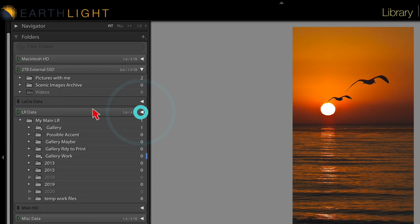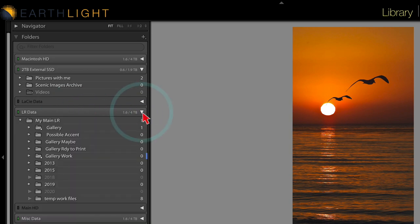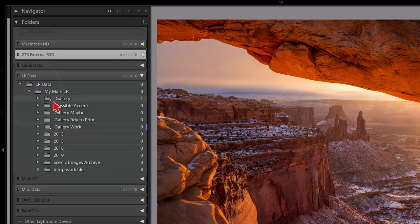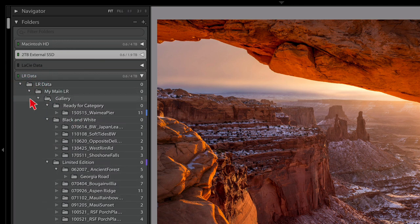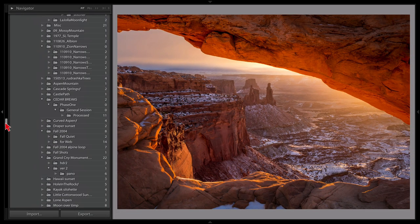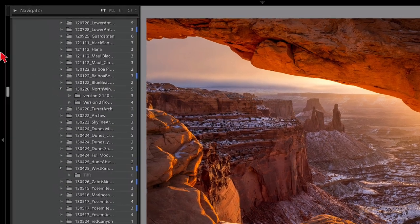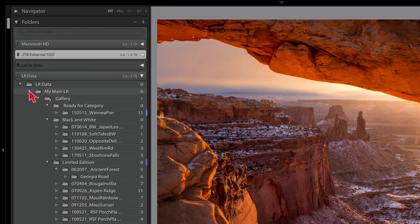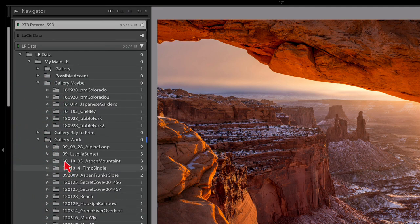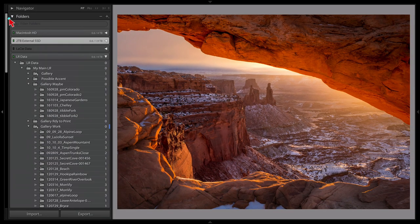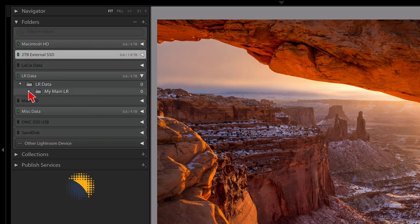A useful tip: you can click anywhere in the folder bar, not just on the triangle itself. Also, Lightroom remembers which folders were open when you close and reopen them. If you option-click (or alt-click) on a triangle, it opens the entire hierarchy all the way down. More usefully, if you have many folders open creating a long scrolling list, option-click the top one to collapse everything at once.